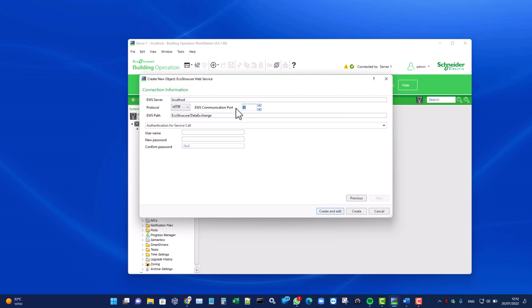In the username and password fields, use the credentials that can be found in the Smart Connector local portal.